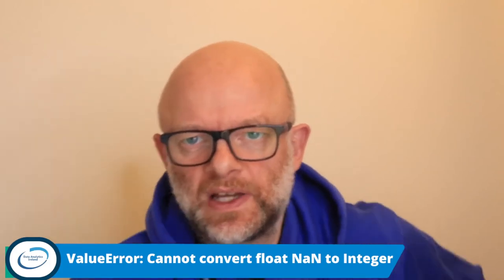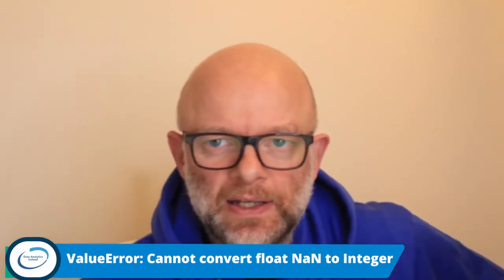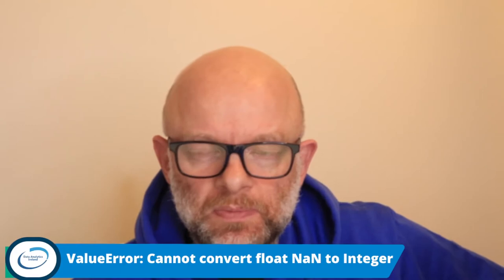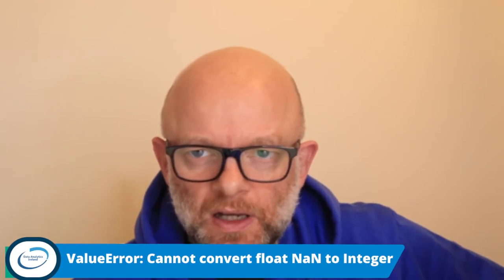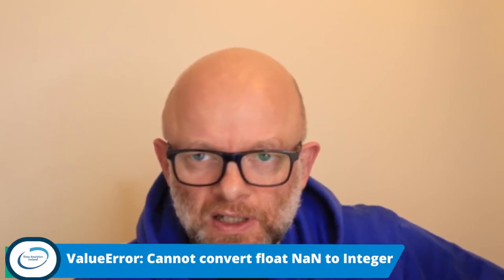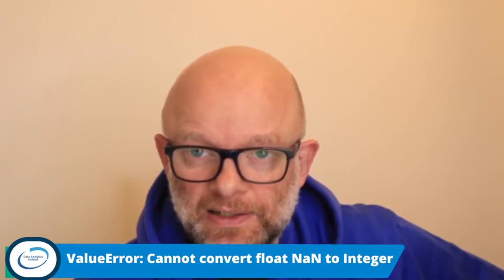Hey everybody, it's H.O. here from Data Analytics Ireland. Welcome back. If it's your first time, we do blog posts and video tutorials and live streams and everything and anything data analytics.